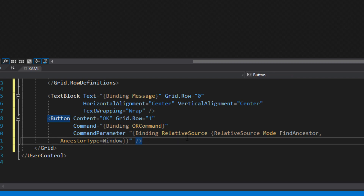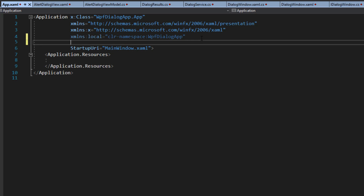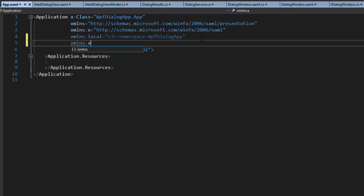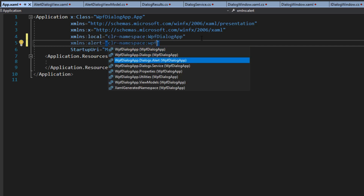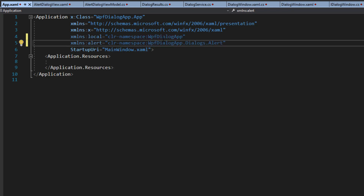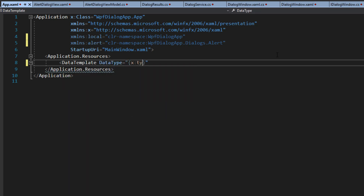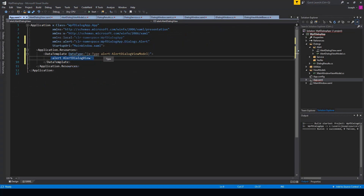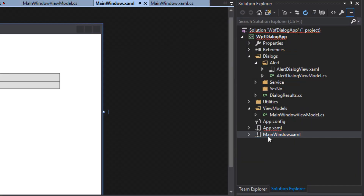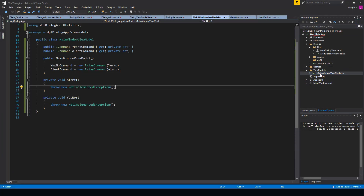Right before we can see anything, we need to go to our application resources and set up a data template. We'll add an XML namespace — call it 'alert' — pointing to the CLR namespace of the WPF dialog app's dialogues alert. Then in our resources we set up a data template as we've done before. We'll leave a build error for now. Then going to our main window, we see the binding is already set up.